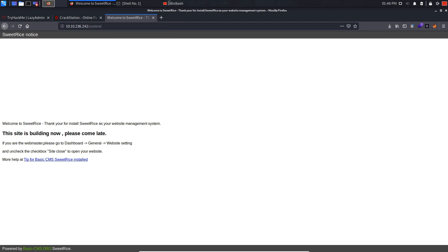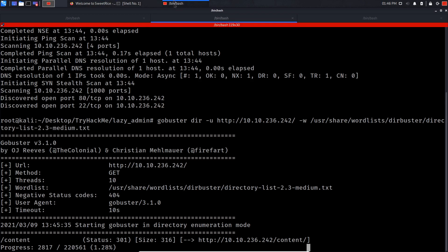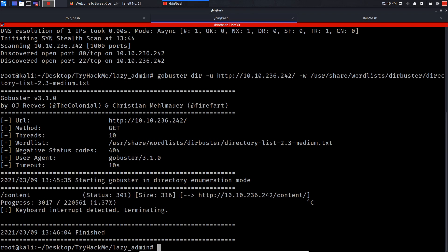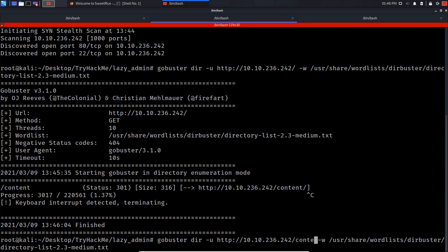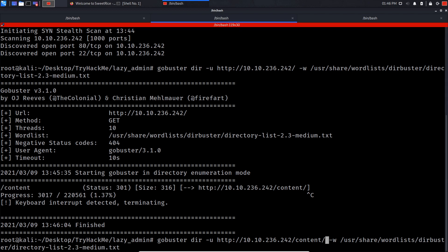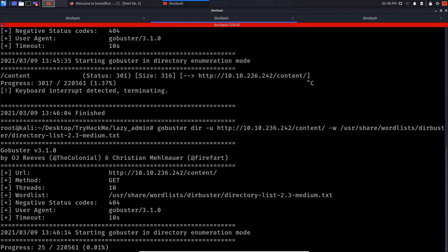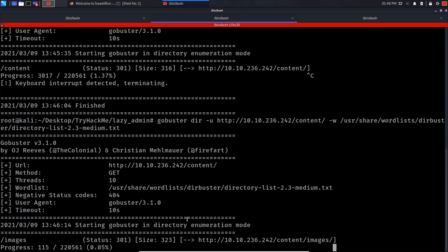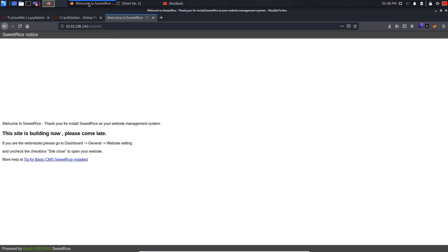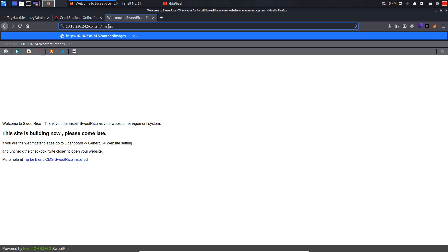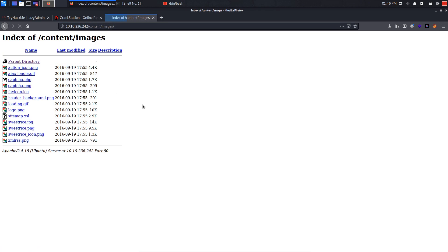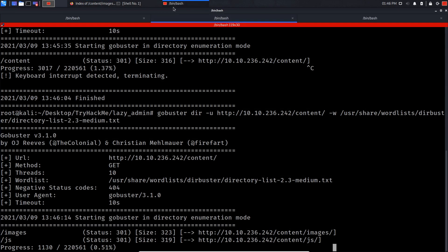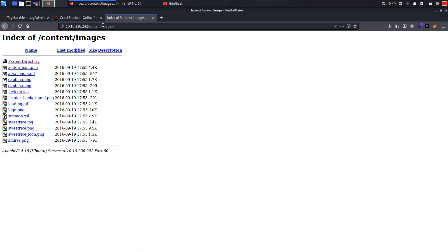So what I'm gonna do is actually run gobuster on the content. Let's see what we get. We got images, let's check it out, let's see if we might find interesting stuff. Well, nothing really interesting in here so let's go back. Oh, we got js, so let's check out js in here.